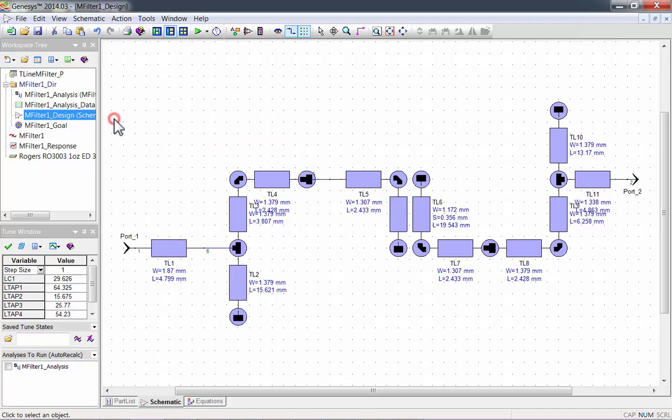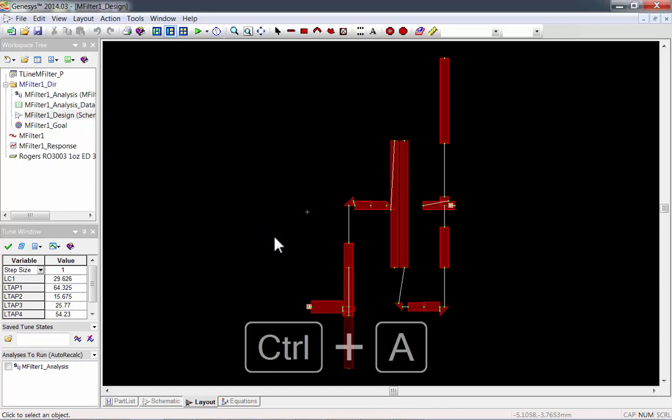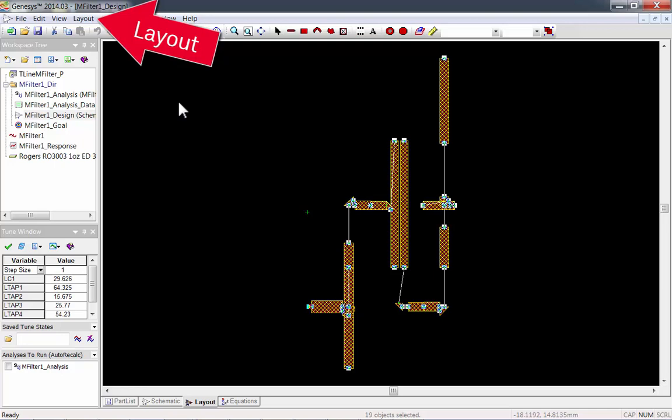Press Ctrl-A to select all of the parts. Then go to the Layout menu and click on Connect Selected Parts.